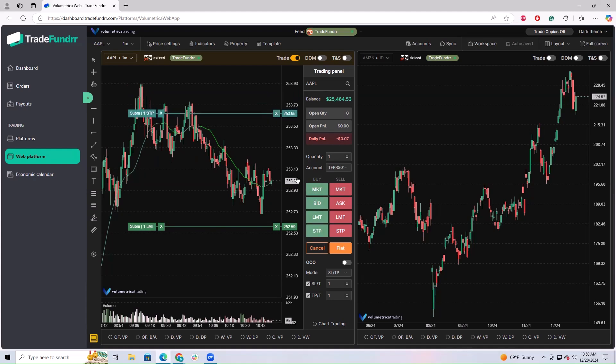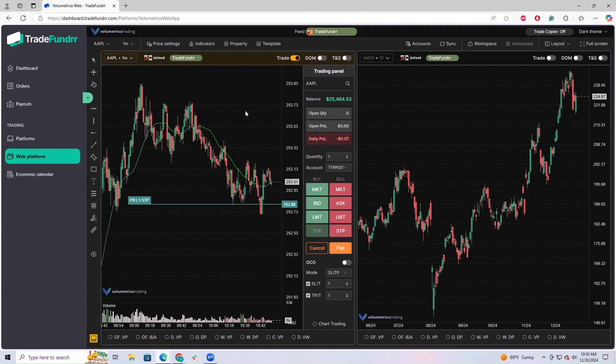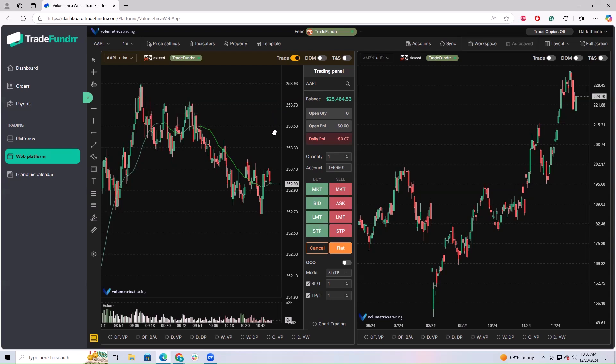If you wanted to cancel those orders, you could hit flat. That will flatten the orders. If you wanted to cancel it just on the chart, you could click the X. That will also cancel the order.